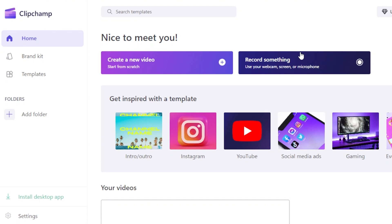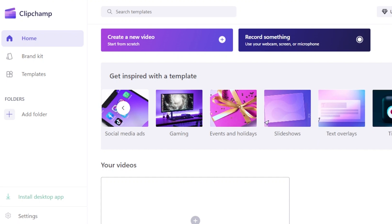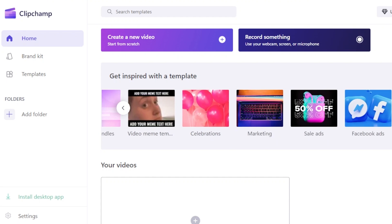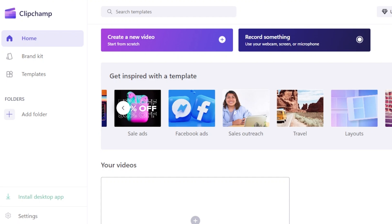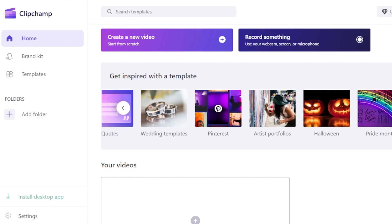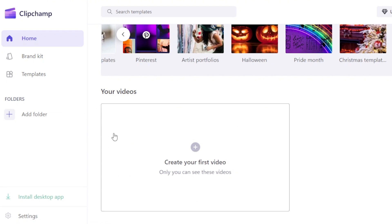From the home screen, we can start a new video from scratch, record using our webcam, screen, and microphone, or use templates. Available templates include YouTube intros and outros, Instagram videos, YouTube videos, social media ads, gaming videos, events and holidays, slideshows, text overlays, TikTok, celebration, marketing, sales, travel, educational, quotes, Pinterest videos, and more. You can explore the full template gallery from here.